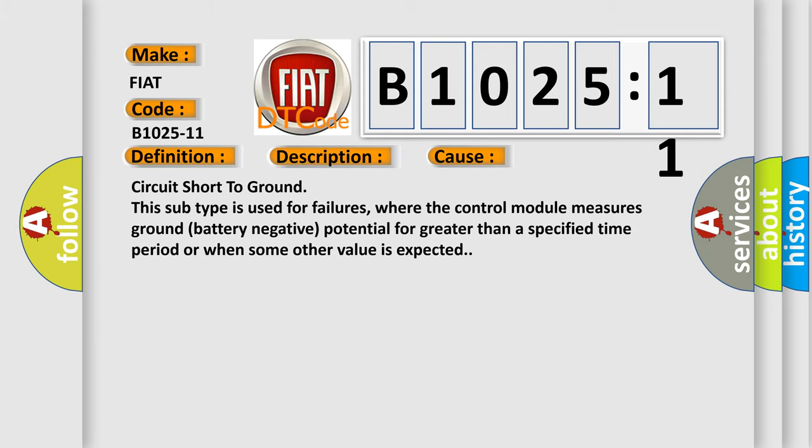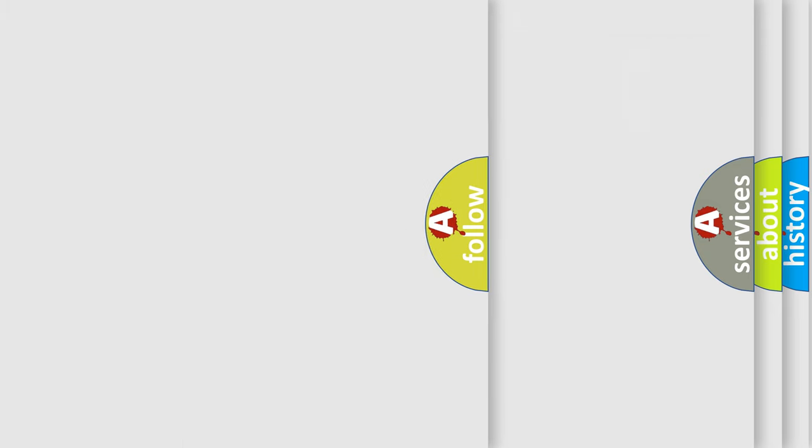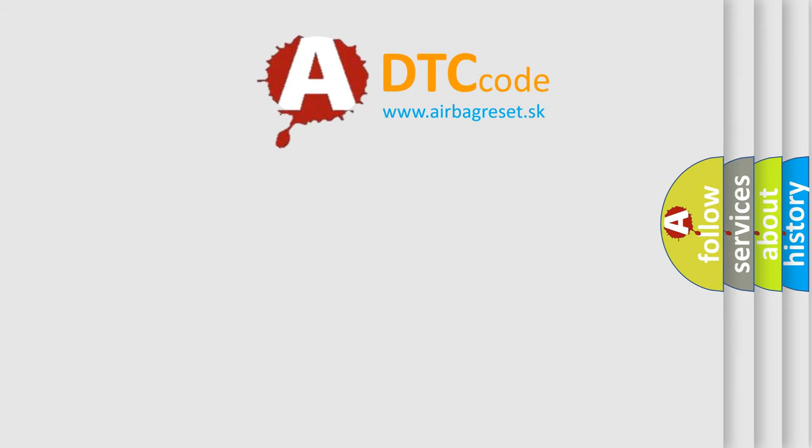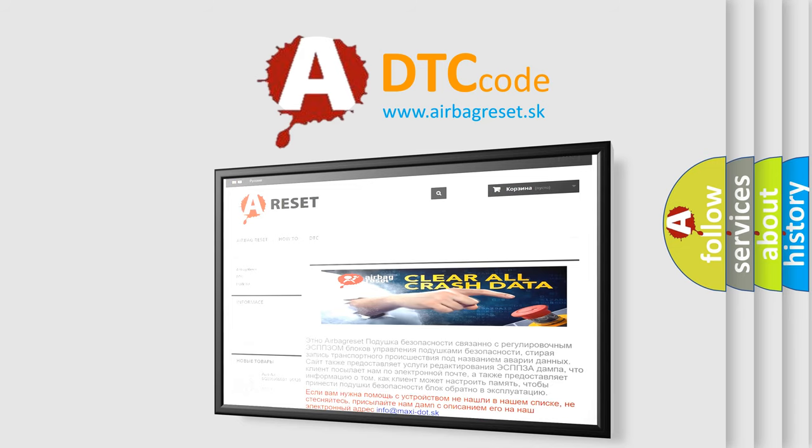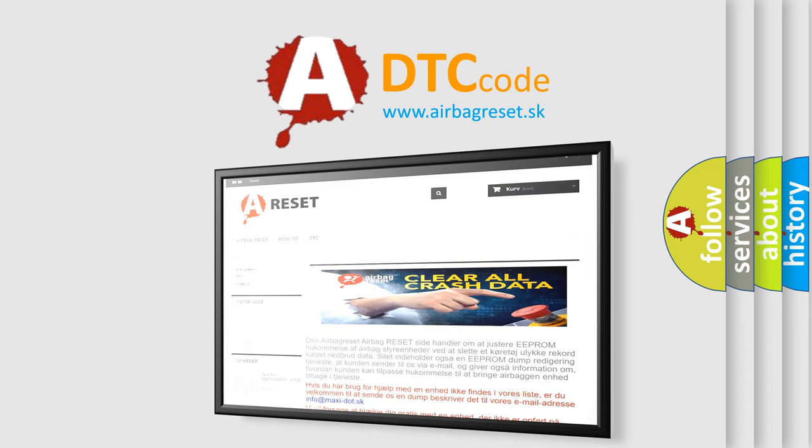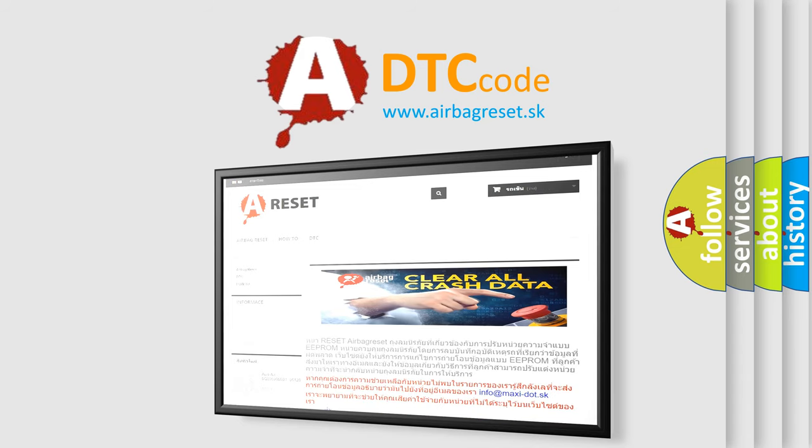The airbag reset website aims to provide information in 52 languages. Thank you for your attention and stay tuned for the next video.